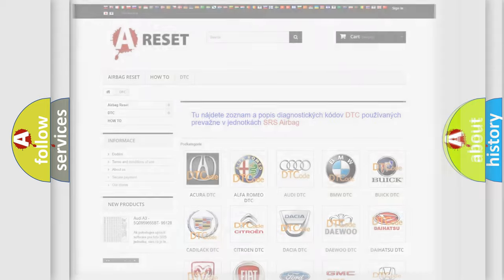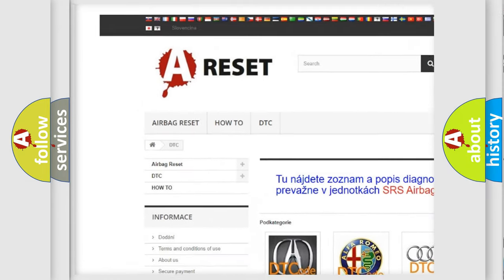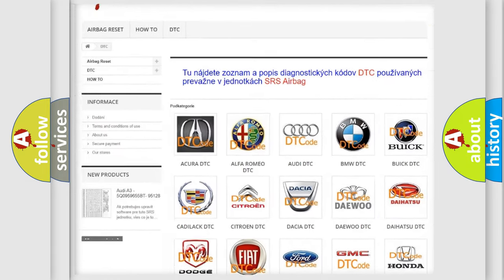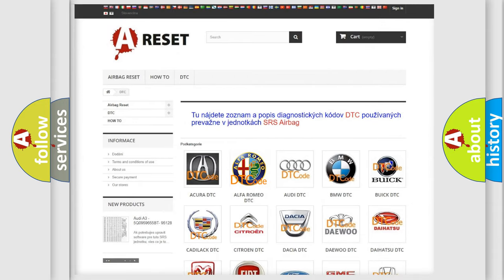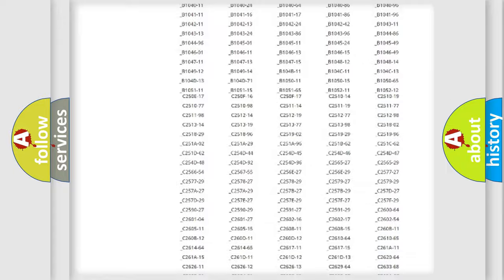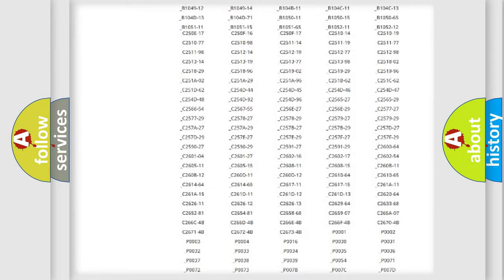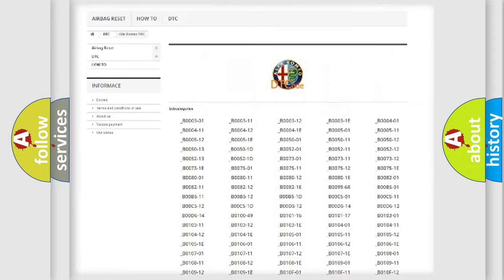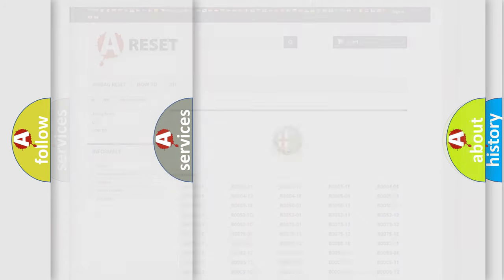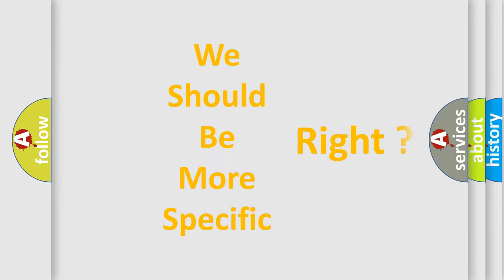Our website airbagreset.sk produces useful videos for you. You do not have to go through the OBD2 protocol anymore to know how to troubleshoot any car breakdown. You will find all the diagnostic codes that can be diagnosed in Alfa Romeo vehicles, and many other useful things. The following demonstration will help you look into the world of software for car control units.